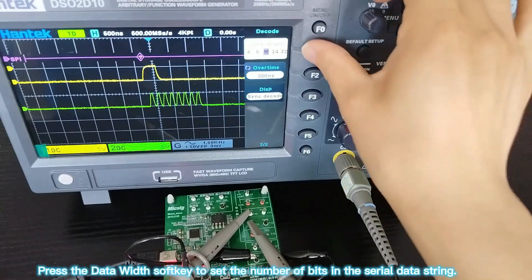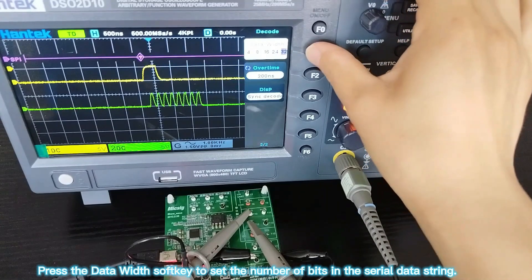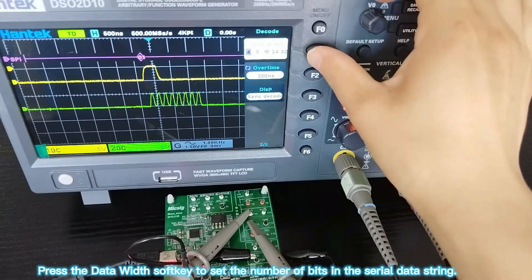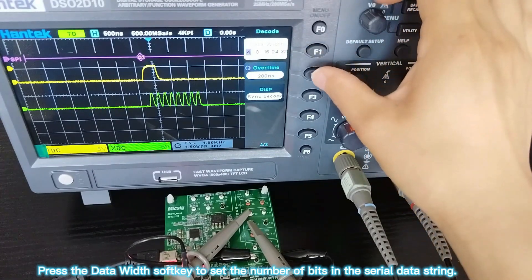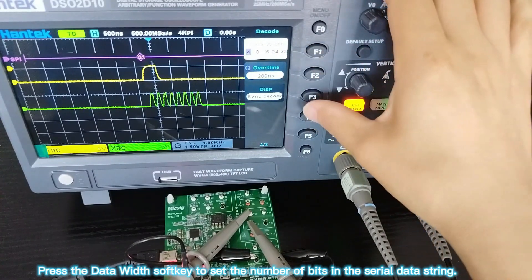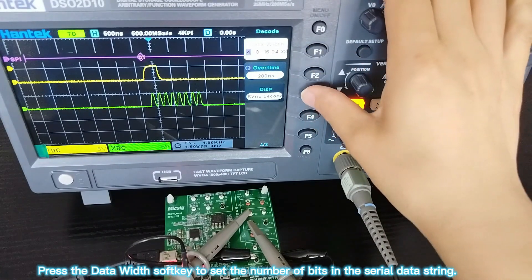Press the data width soft key to set the number of bits in the serial data stream.